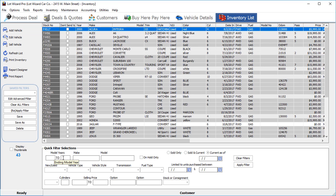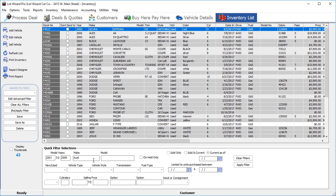The first thing you can do is you can choose a model year. You can also do a range. You can choose a particular make. You can choose the model if you want, or you can just leave it for that make in that year range.